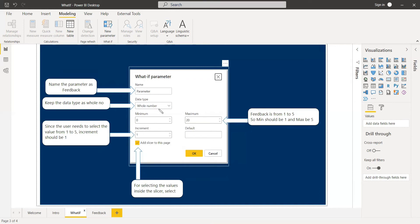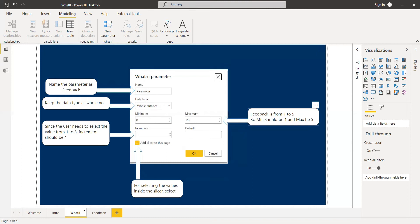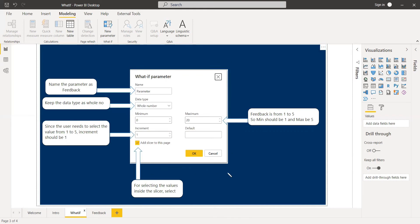Since we are dealing with numbers, you can give a small number. For the feedback form, we need one to five — one being the lowest and five being the highest. So give minimum as one and maximum as five. For the increment, since feedback goes one, two, three, four, five, you increment by one. The default value is optional for this form. Since it is being shown through a slicer, that option will already be selected by default. This is what we need to configure in the what-if parameter for dynamically presenting values.